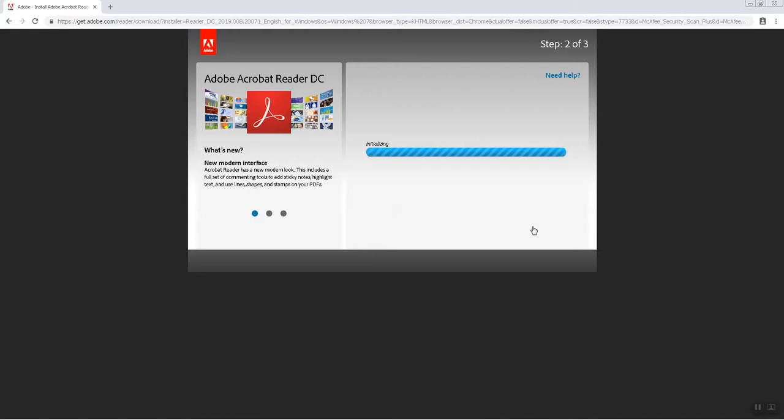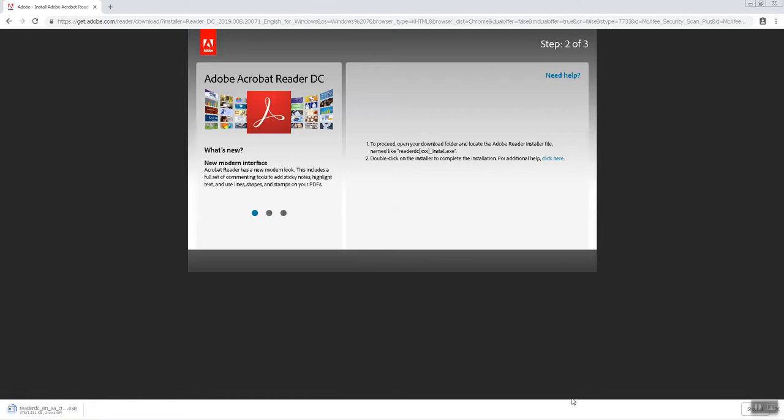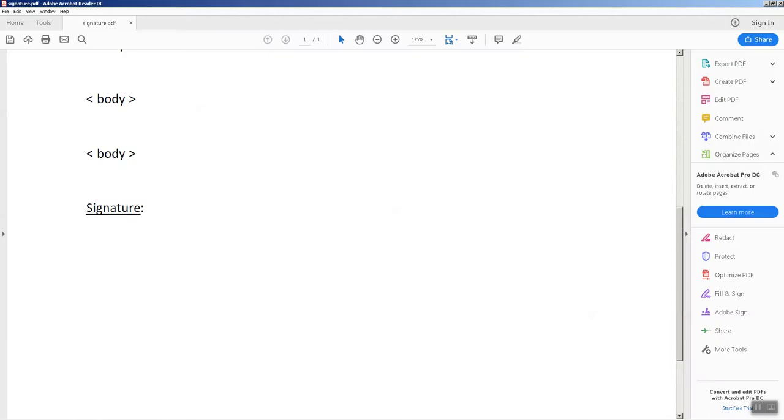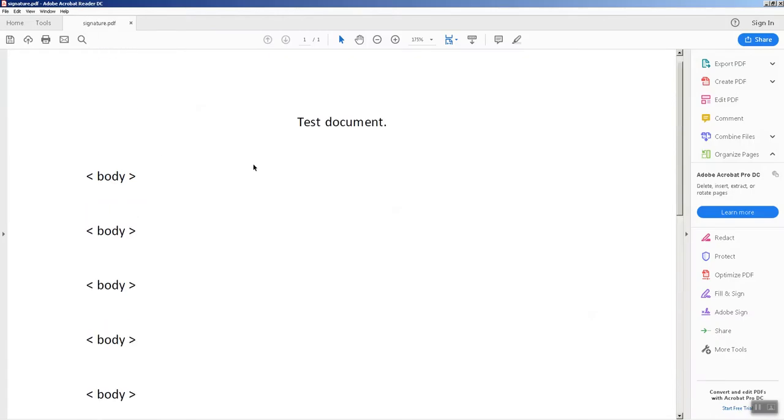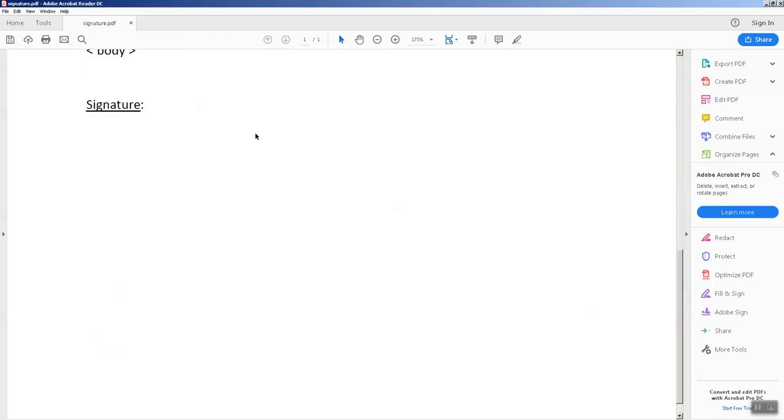Once this installation is completed, you will be able to use Adobe Acrobat. So now I have opened one test document which I have created and I want to enter my signature here.